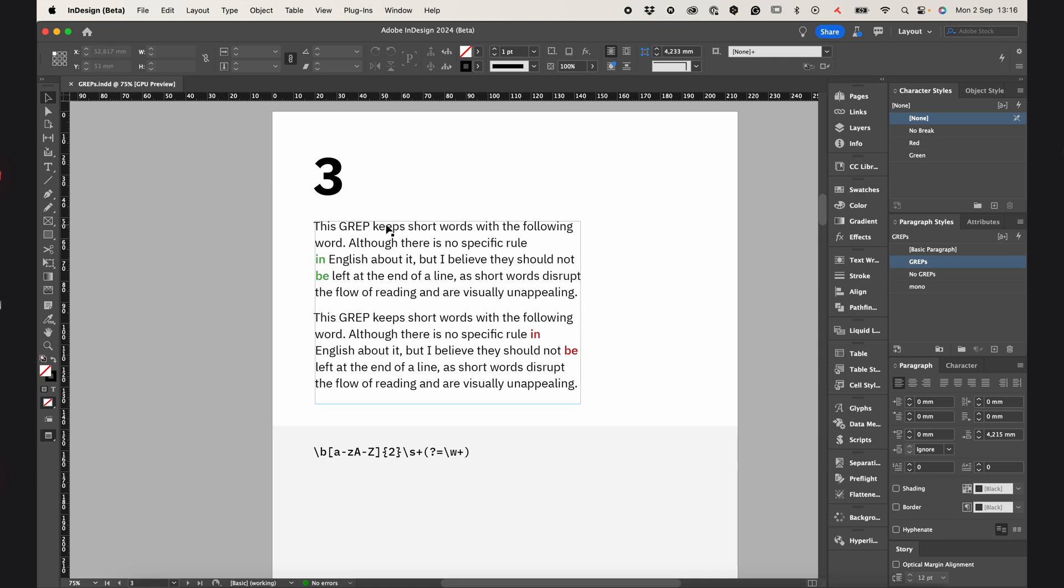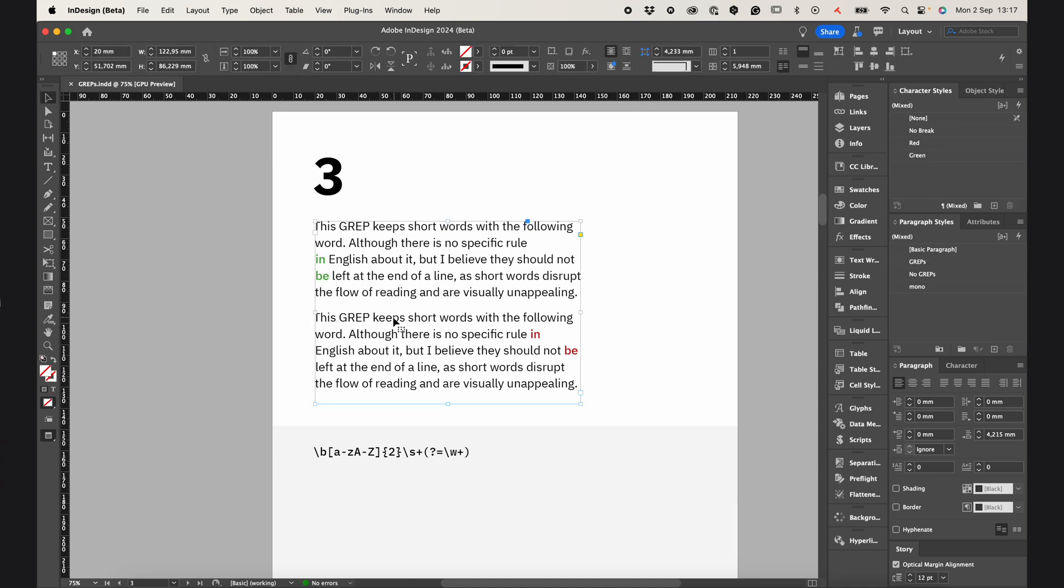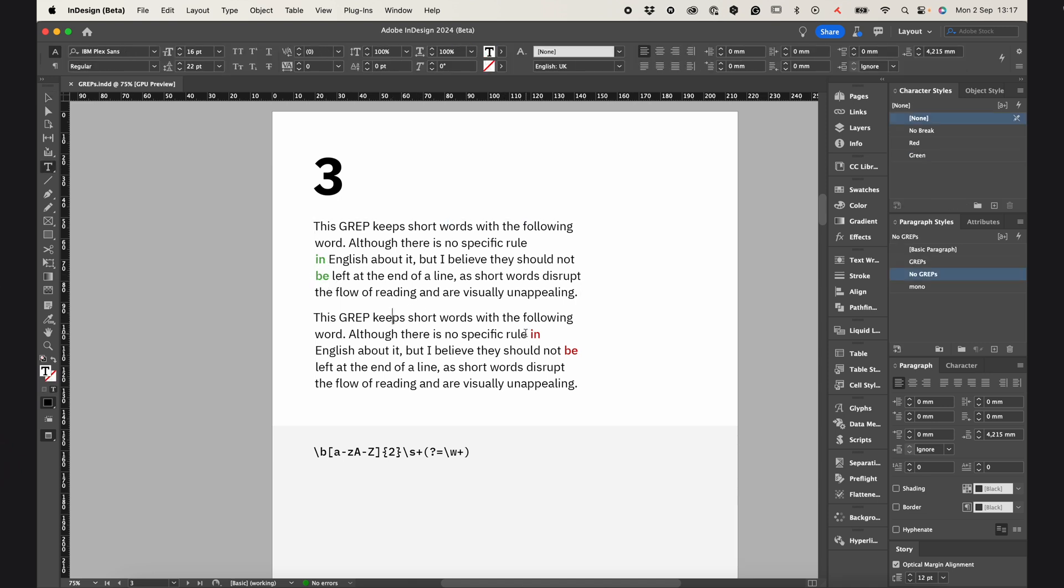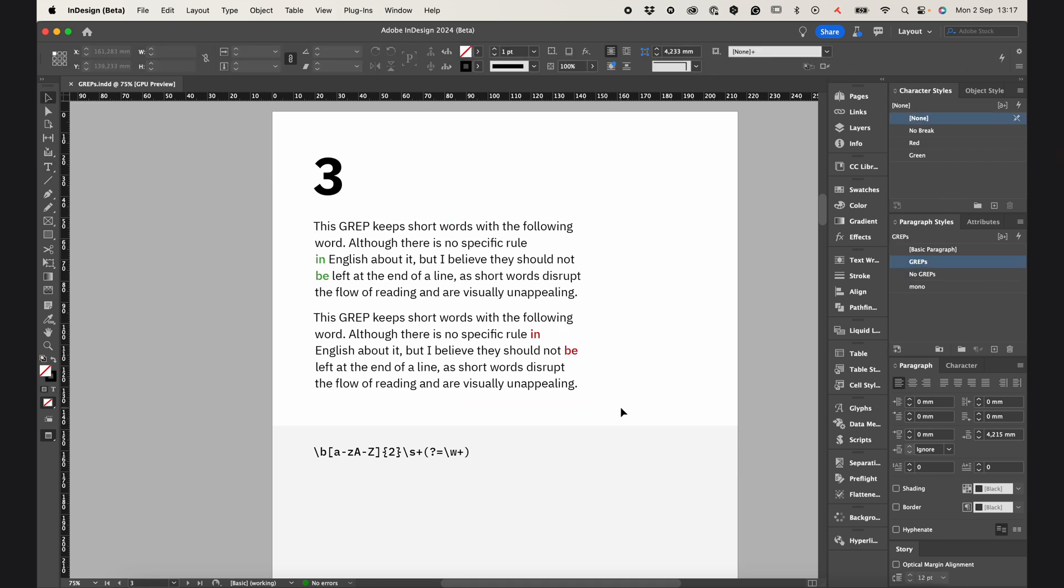And GREP number 3 keeps short words with the following word. This means that all two-letter words will jump to the next line. As you can see on the second paragraph, E and B are left at the end of the line.